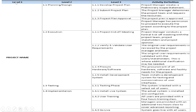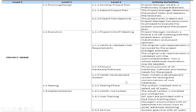Project breakdown into levels provides activity definition. Level one is the project name. Level two includes the phases: planning, design, execution, testing, and implementation. Level three includes activities within each phase — for example, under planning you have 'develop project plan' and 'submit project plan.' The activity definition specifies who does what: for example, the project manager creates a preliminary scope statement, and for execution, the project manager holds a project kickoff meeting.